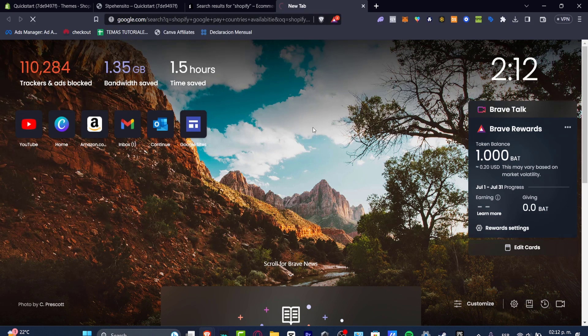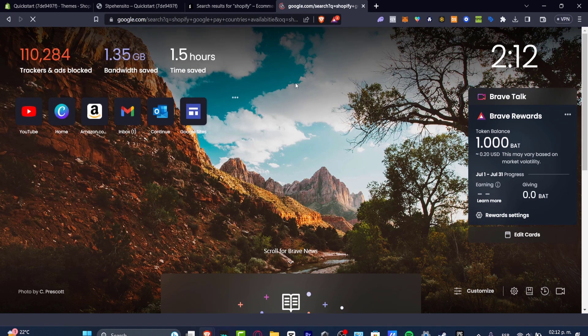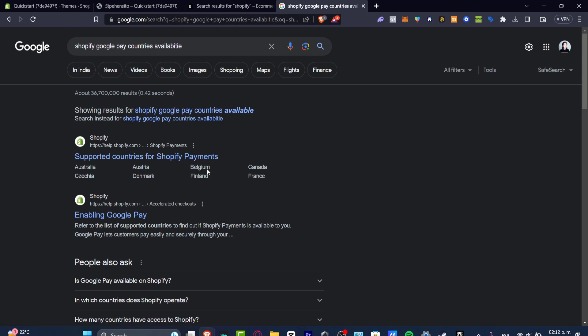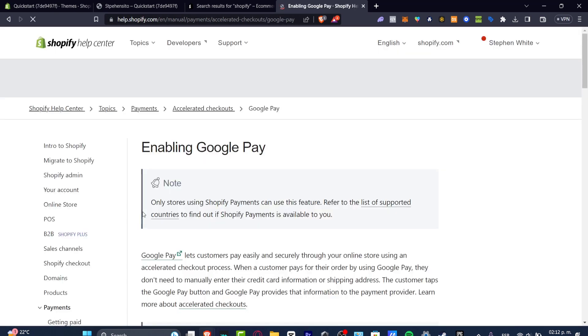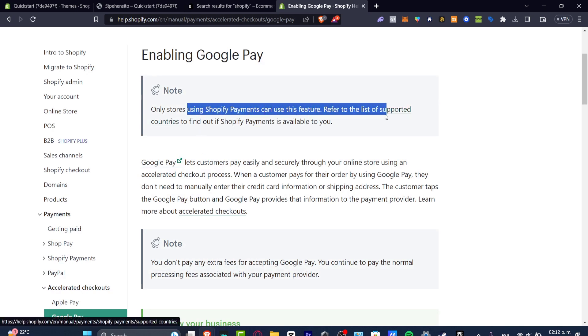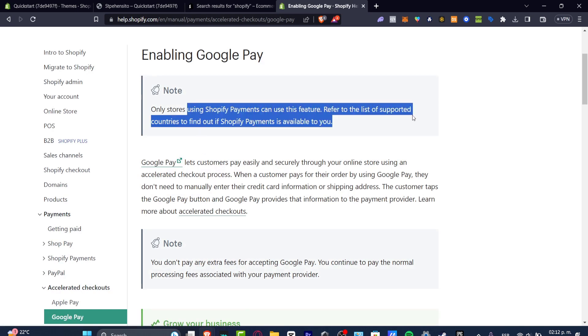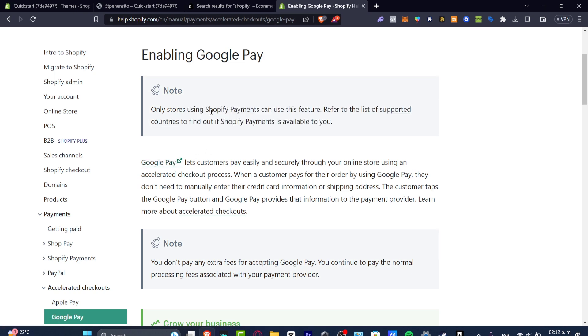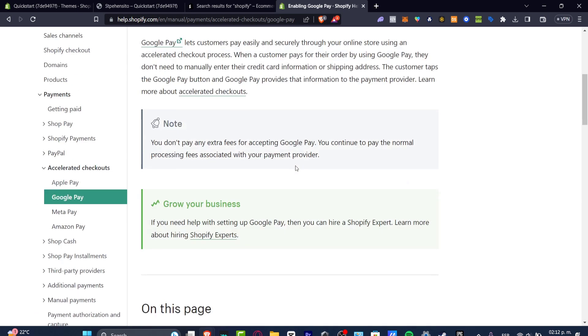It's going to show me a new section of the supported countries for Shopify payments. And here in Shopify payments, we can add Google Pay. So only stores using Shopify payments can use this feature. Refer to this list of supported countries to find out if Shopify payments is available to you. Google Pay is affiliated with Shopify payments in order to accept that kind of payment.